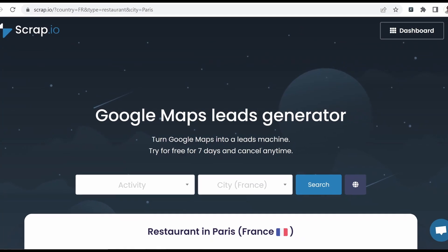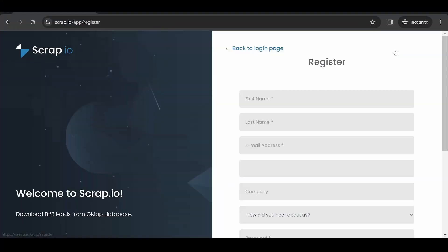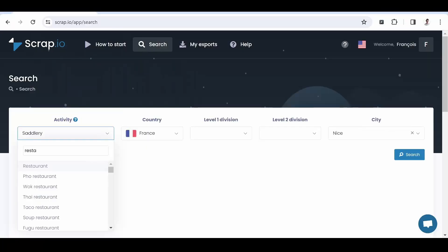So how to get around these limitations? That's where Scrap.io comes in. Scrap.io is a platform created for unrestricted Google Maps scraping. All you need to do is to create an account by clicking on the link in the description.